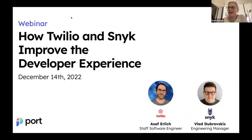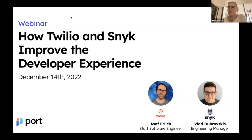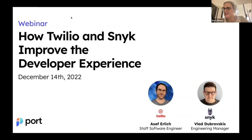Let's begin. We're really pleased to have this webinar on how Twilio and Snyk improve the developer experience. We'll be having two speakers, Asaf and Vlad, which I'll introduce in a minute. The webinar is going to be recorded and we'll send you the recording so you can share it. You can use the Q&A button to ask any question, and we'll probably answer the questions after this session.